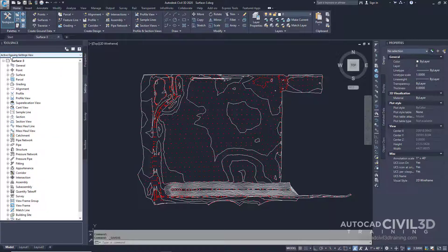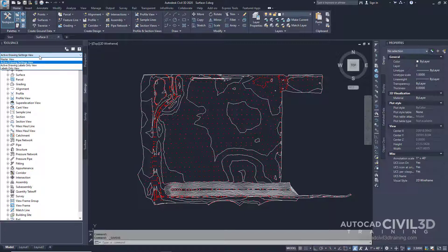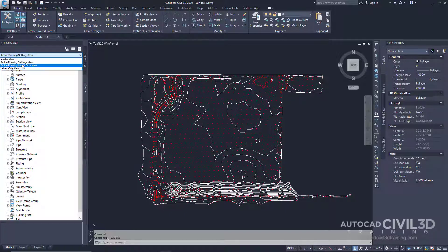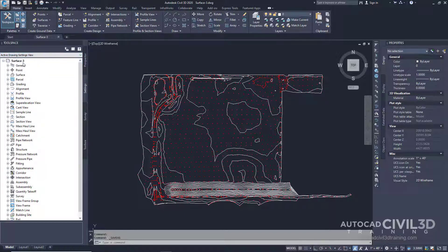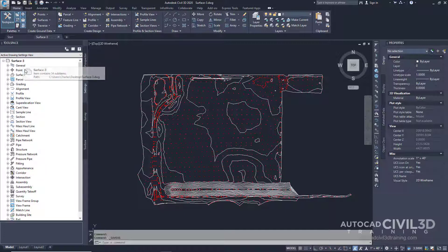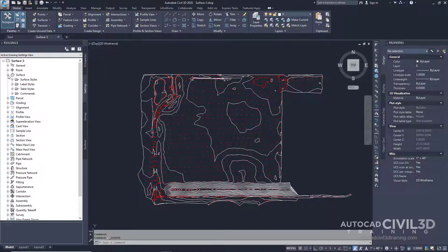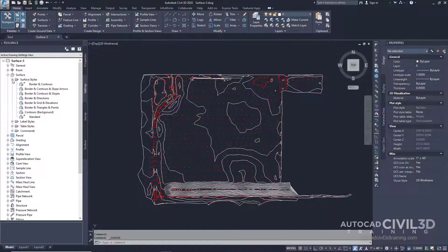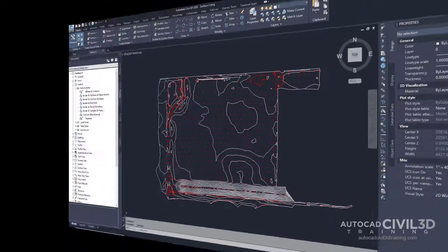Right now you'll see up at the top that we have the active drawing settings view. If you click on that we've got a lot of different options right here but I want you to stick to this one right here. Next go underneath surface and pick the drop-down menu for surface styles.